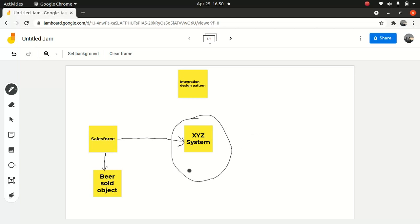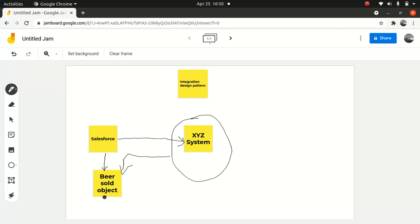Once an order gets generated, it should return an order ID and save it. So it should be a synchronous process. In other words, a user generates the information here, it should hit the third-party system and invoke the third-party system to create an order, and the order number should be generated and returned back to the Beer Sold object.